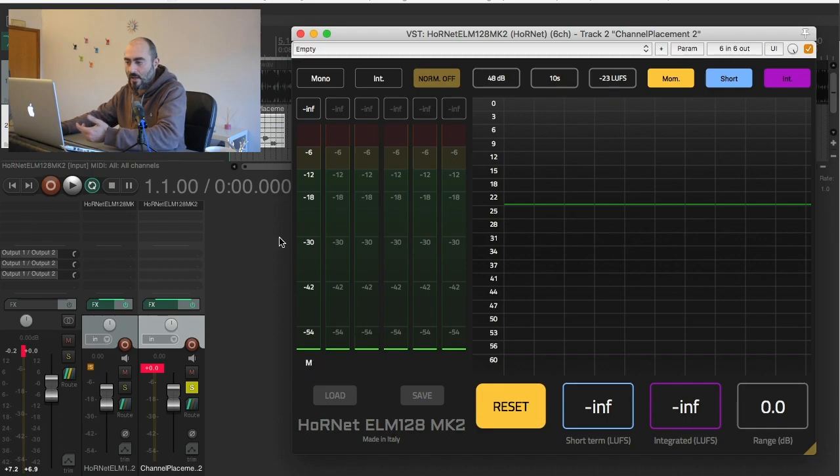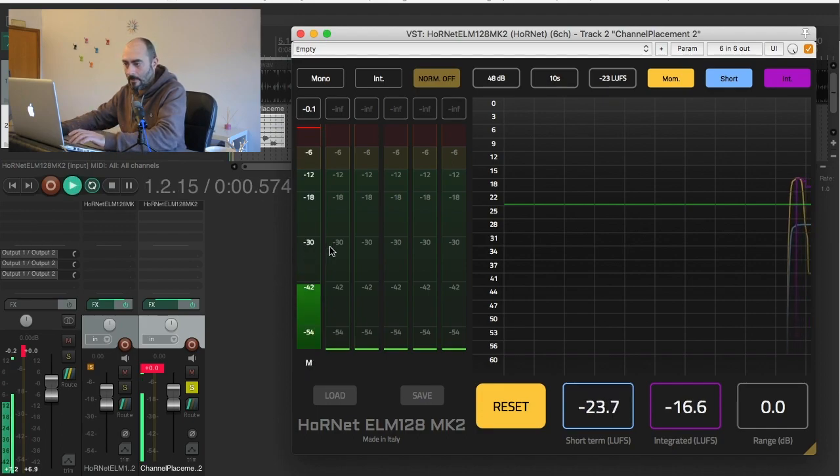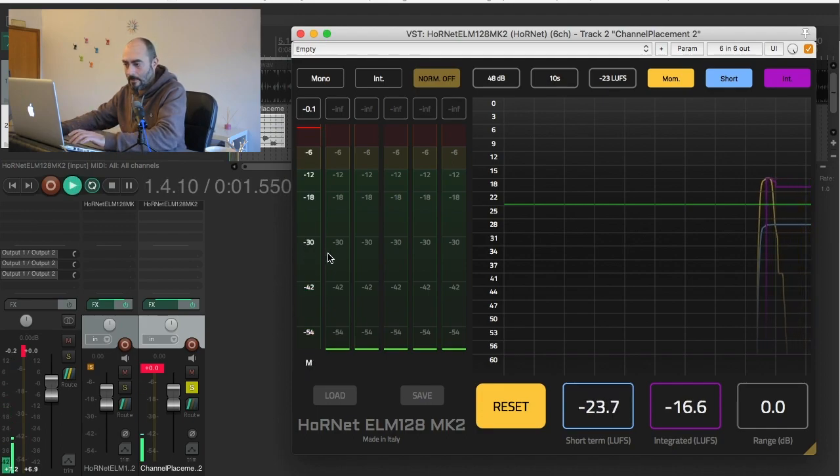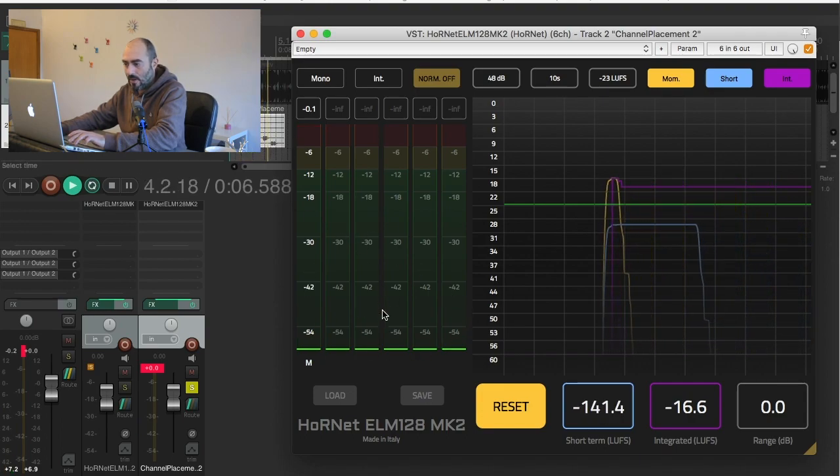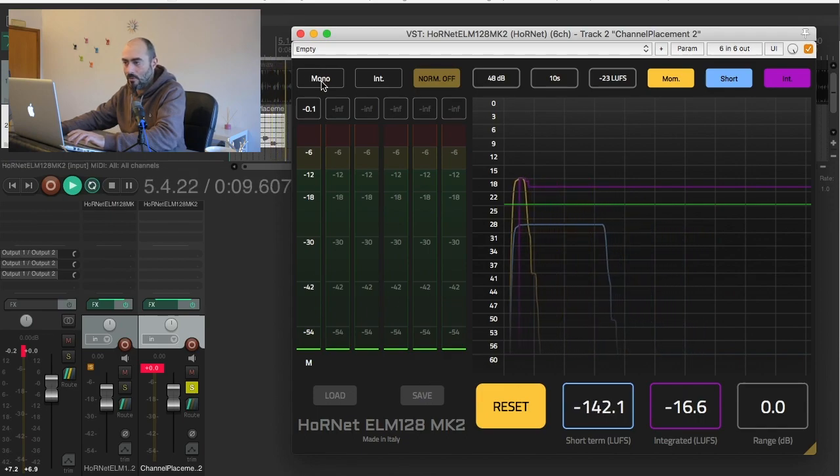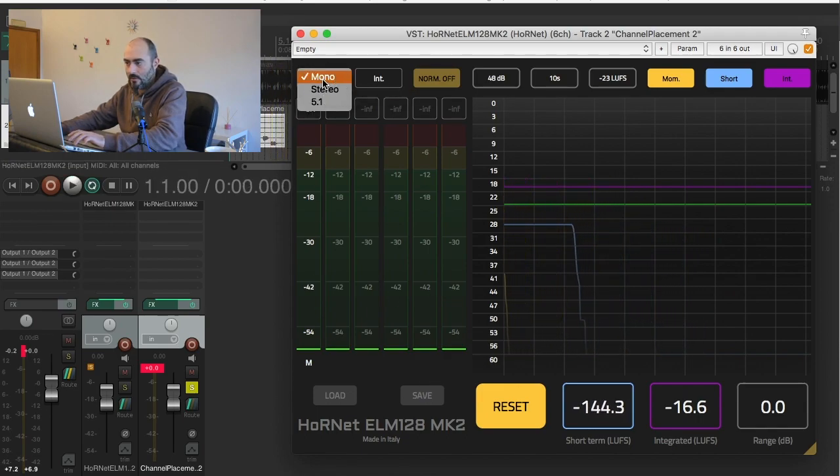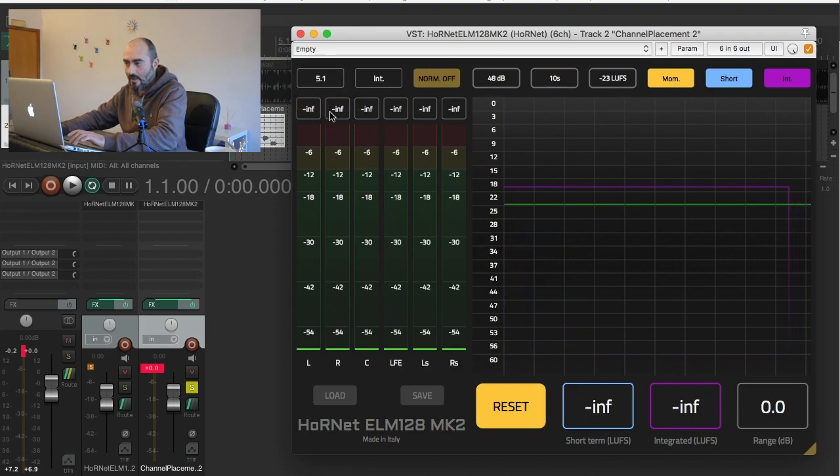So we are hearing the first track here and all the loudness measurement is made like only the first track was present. So even though the signal is playing we are not hearing anything because the plugin is set in mono mode. If we want to hear everything we have to set the right mode for the right track.